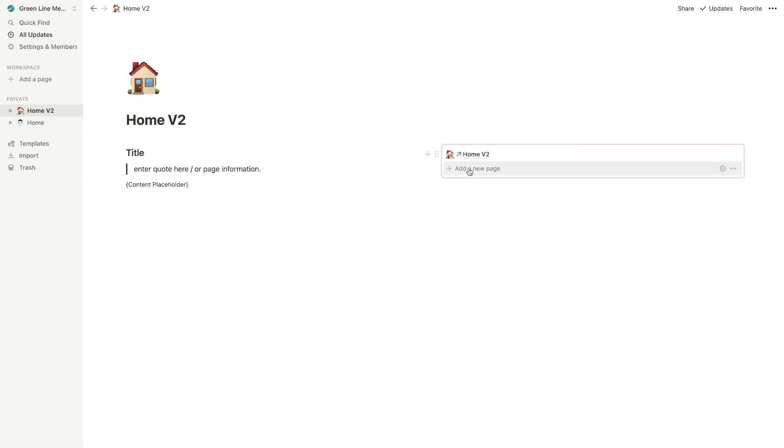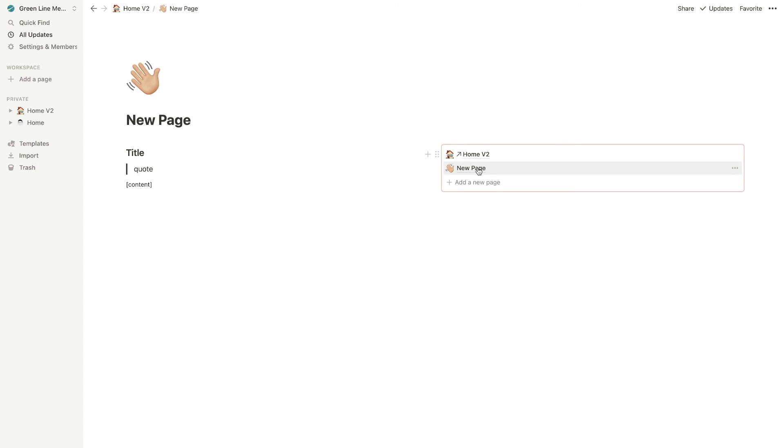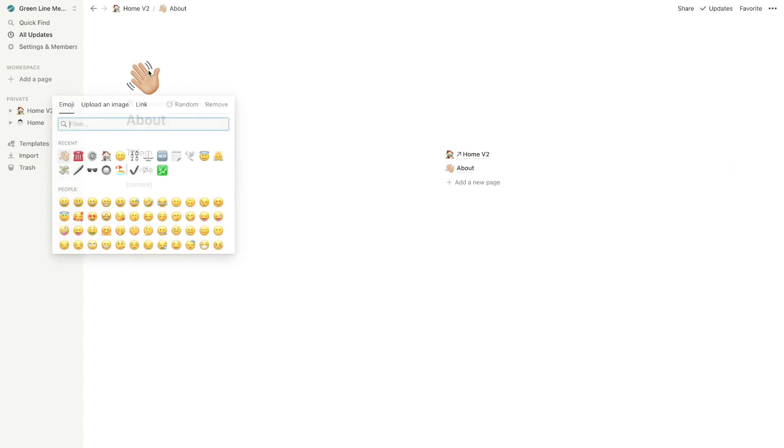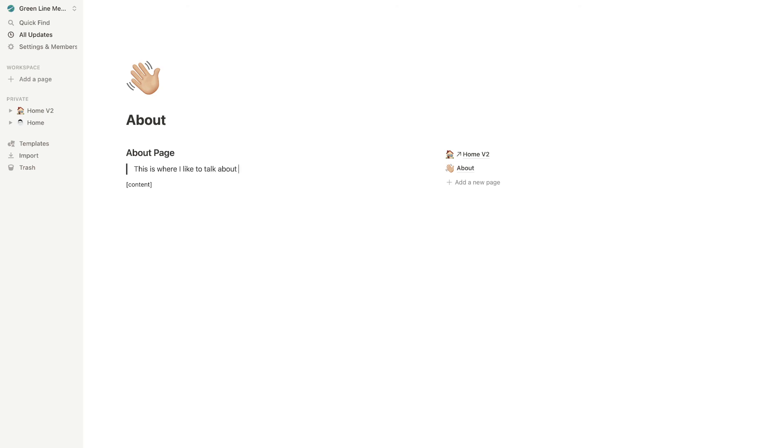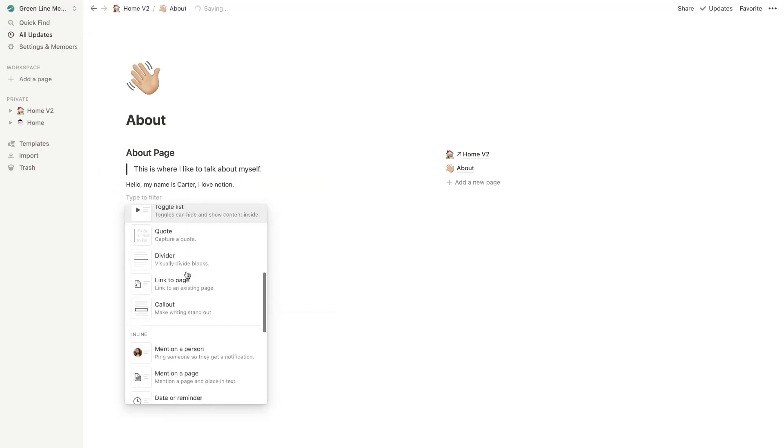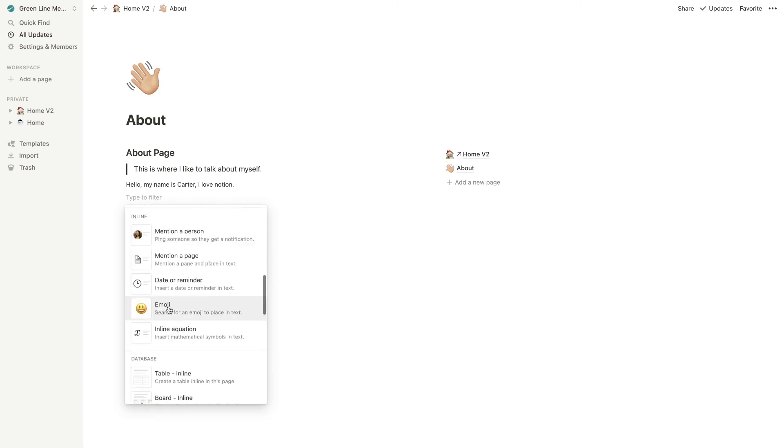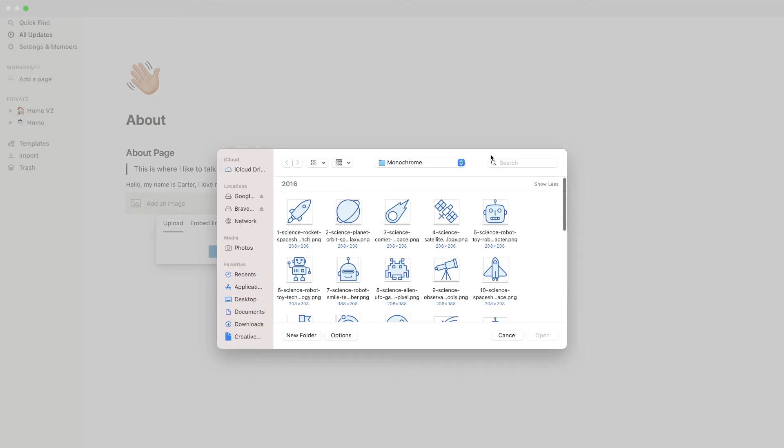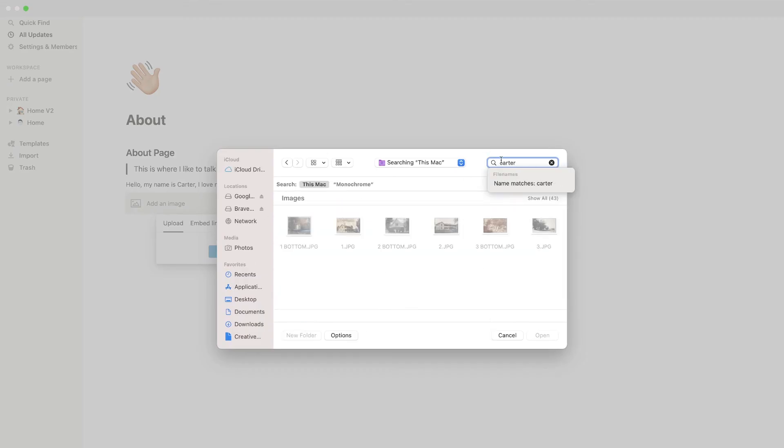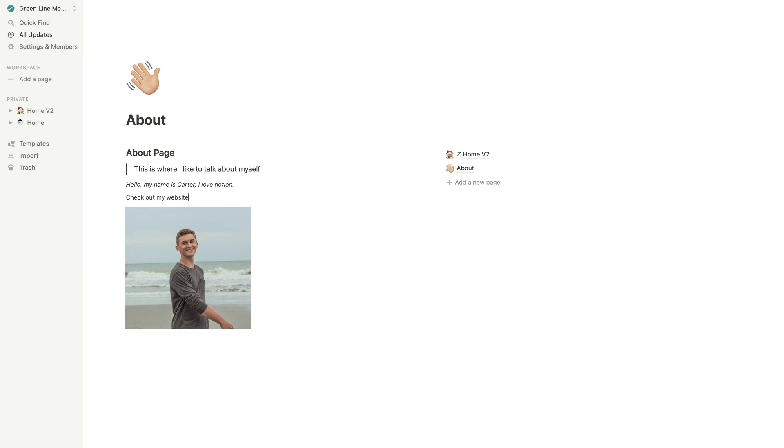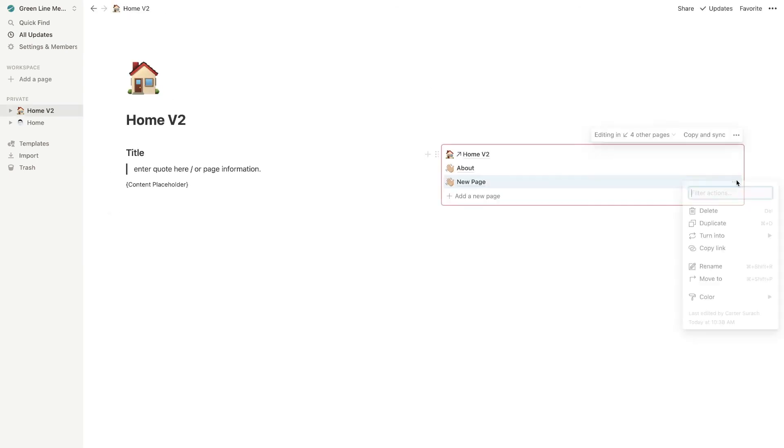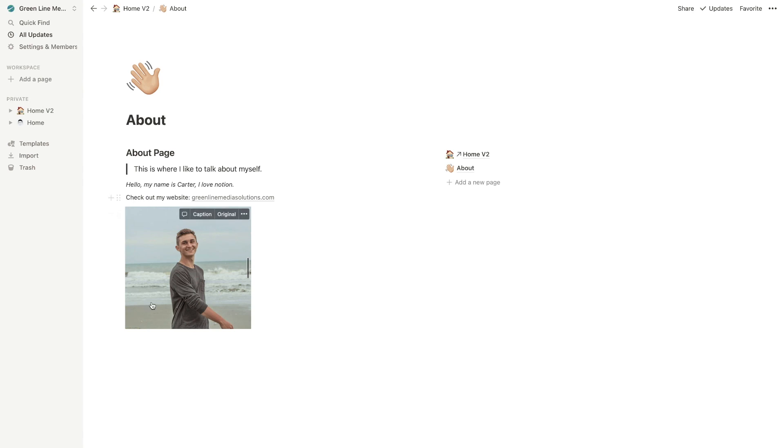All right. So now we're going to start actually adding those pages that I added earlier, but they're actually going to fit into the template. So it'll be kind of nice. I'm just going to hit add a new page, click into the page. And over here, I'm just going to change it to about wave is fine about page. This is where I like to talk about myself. All right. So my about page is done. I'm going to add another page here.